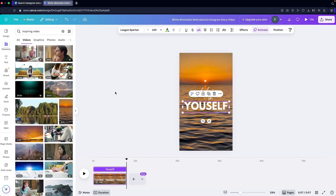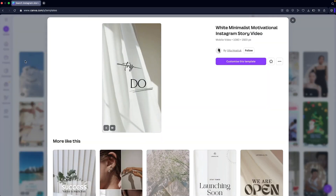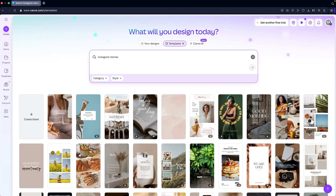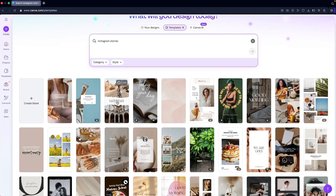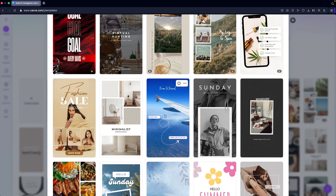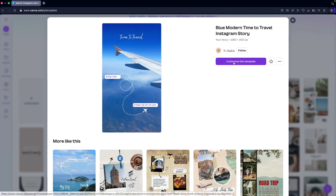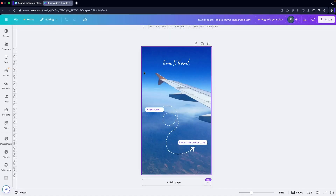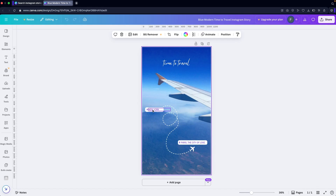Now let's do one more example. We've used a video in our Instagram story, but now I'm going to look for a picture-based template. I'll click on it, click 'Customize this template' — this is a simple image template where you can add or delete graphics just as you normally would.